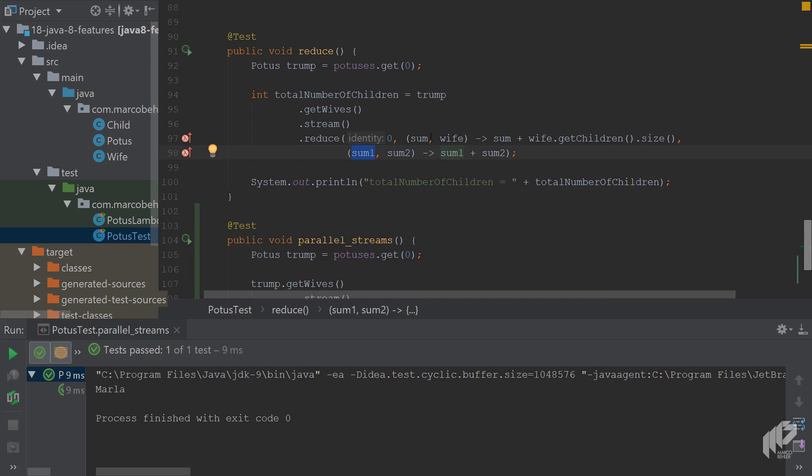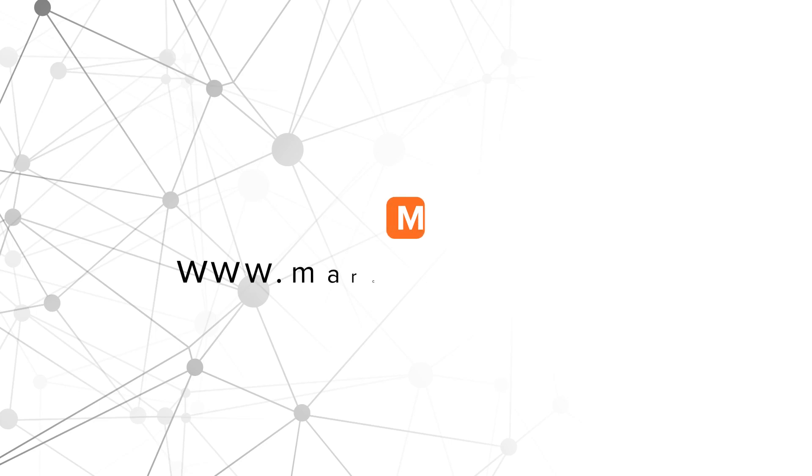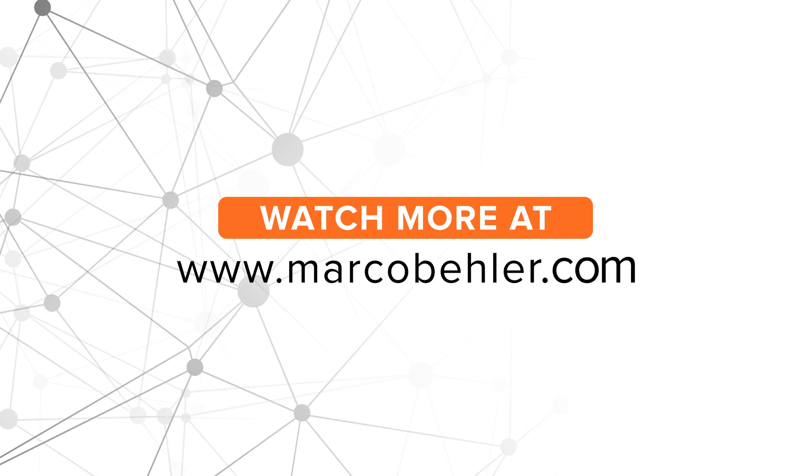Congratulations! By now you should know your way around Java 8 streams and it's time for you to learn even more Java 8 concepts like the date handling in the next episodes.